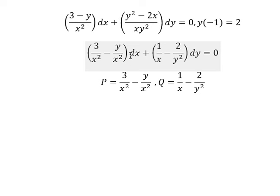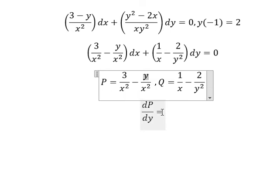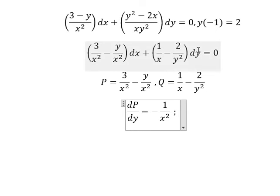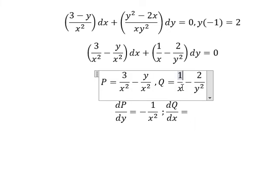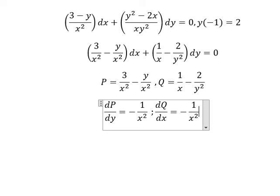Because we have dx, we need to do the first derivative of the function P with respect to y. We just have only y in here, so if we do the first derivative of this one, we will get about negative 1 over x squared. We have dy, so we need to do the first derivative of Q with respect to x. We just have 1 over x, and that gives negative 1 over x squared. So this one equals this one — that means the equation is exact.